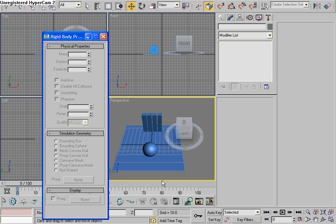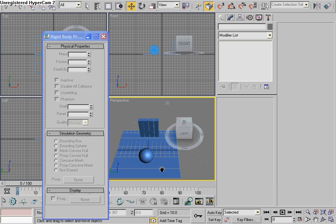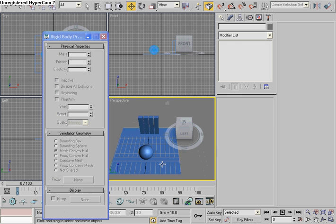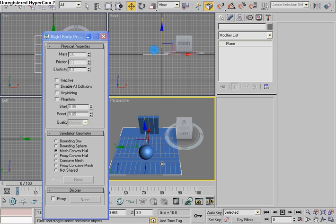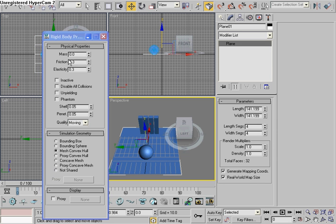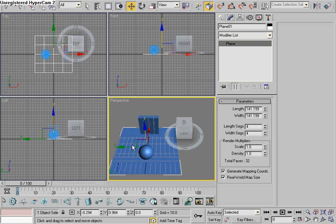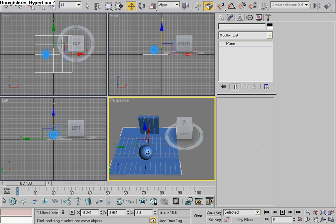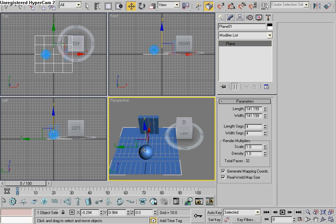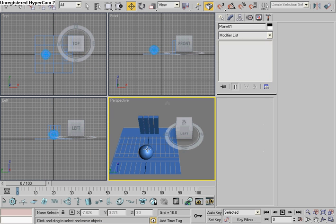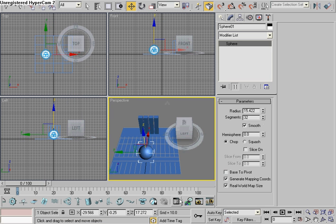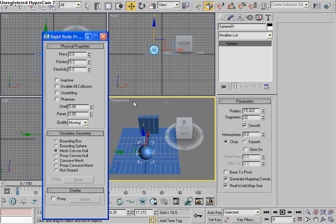Now we're going to edit the properties. Go to the open property editor. Select the plane. The plane will be inactive and it will be a concave mesh.